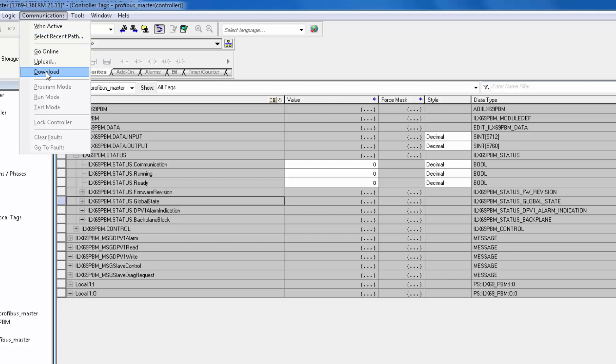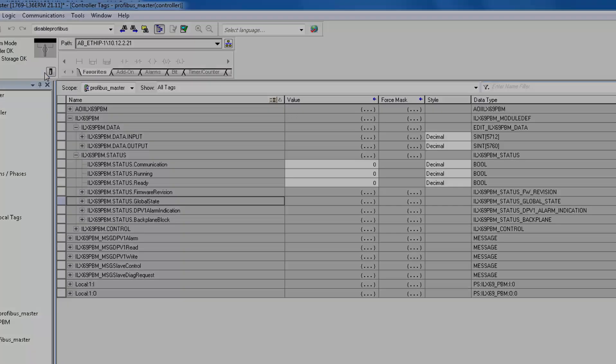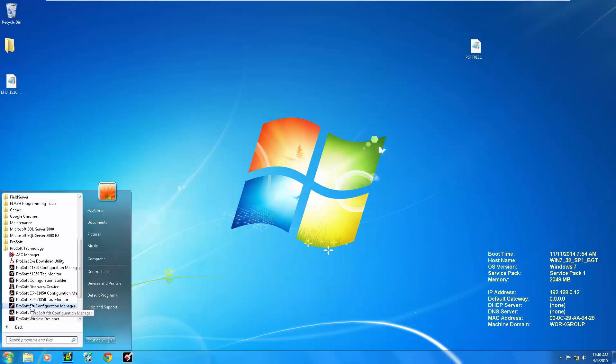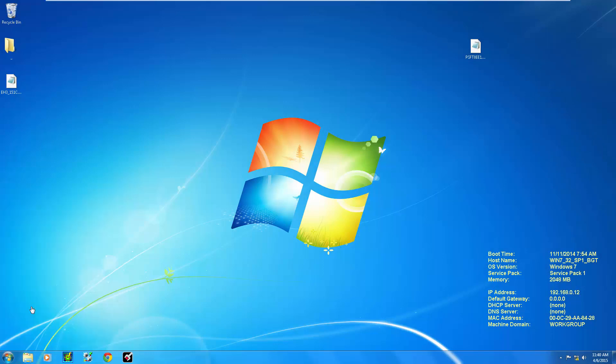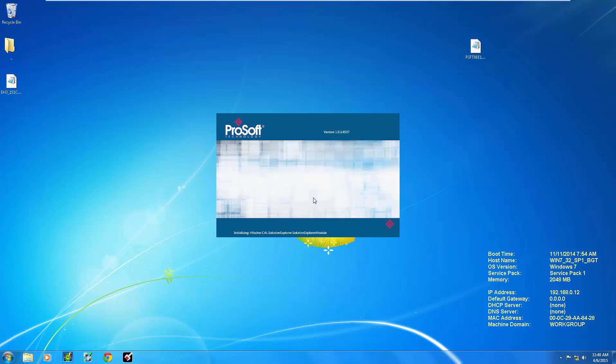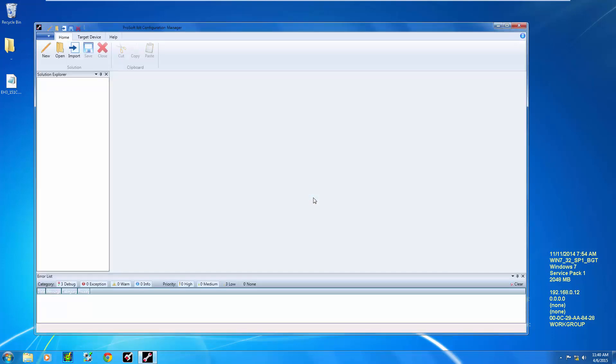Click on Communications, then click Download. Now we have to configure the master. So let's open up the ProSoft FDT Configuration Manager. You can also get this software from the Product DVD or the Product Web page.